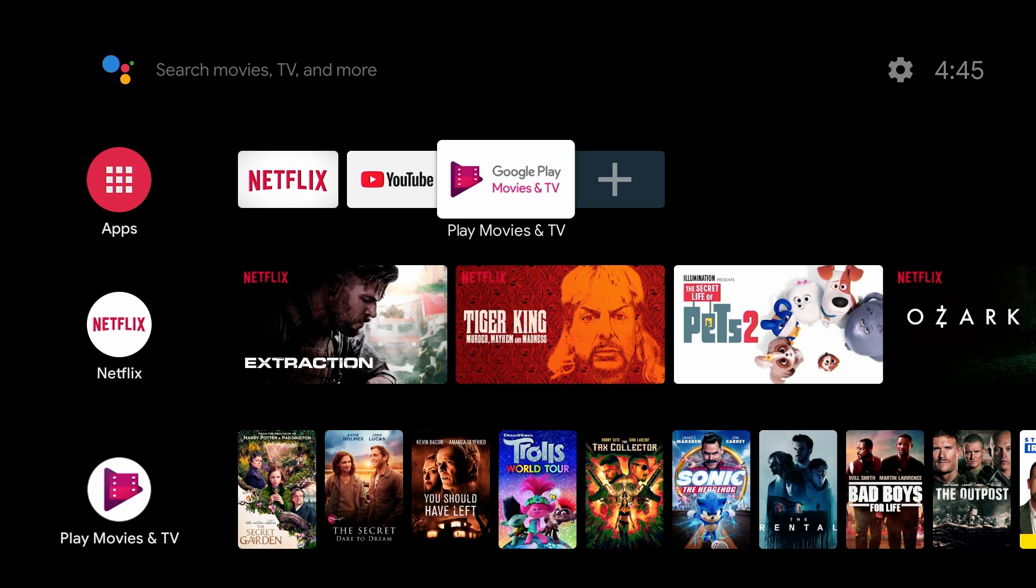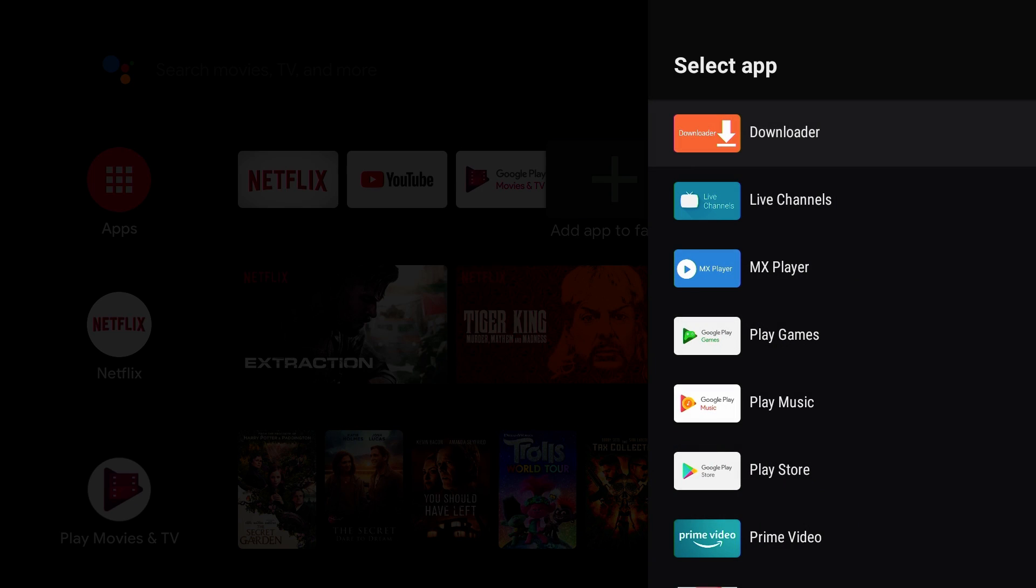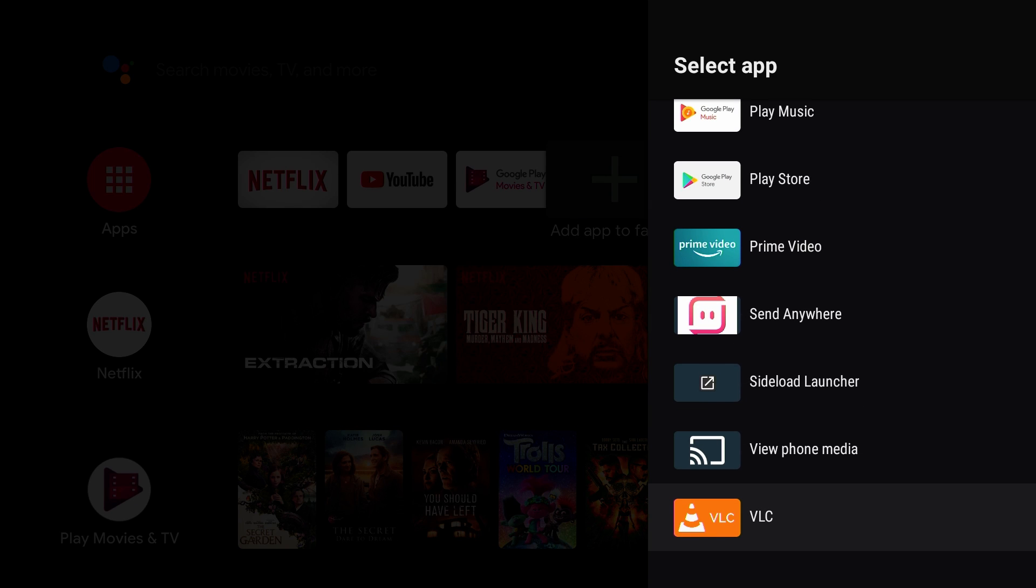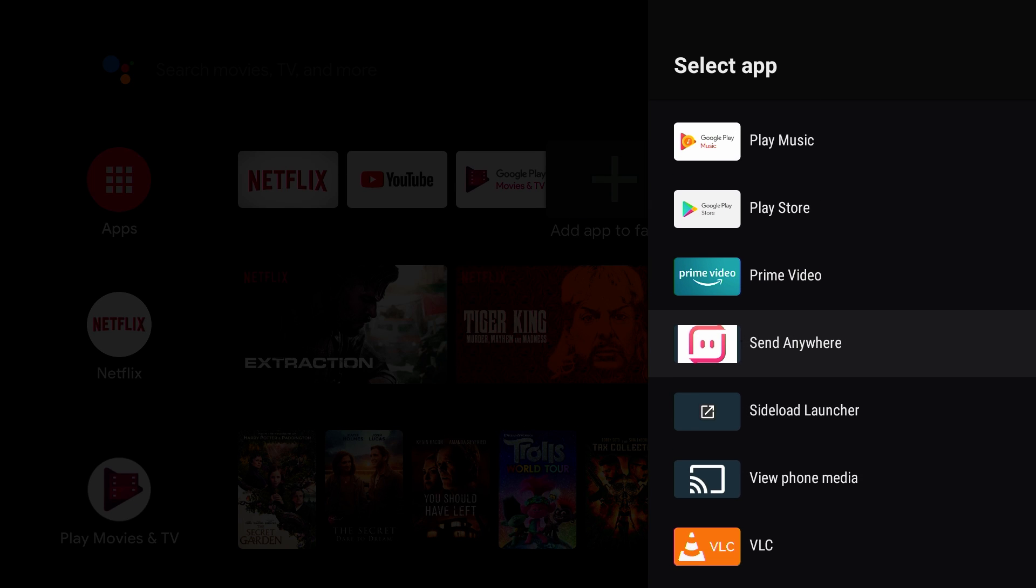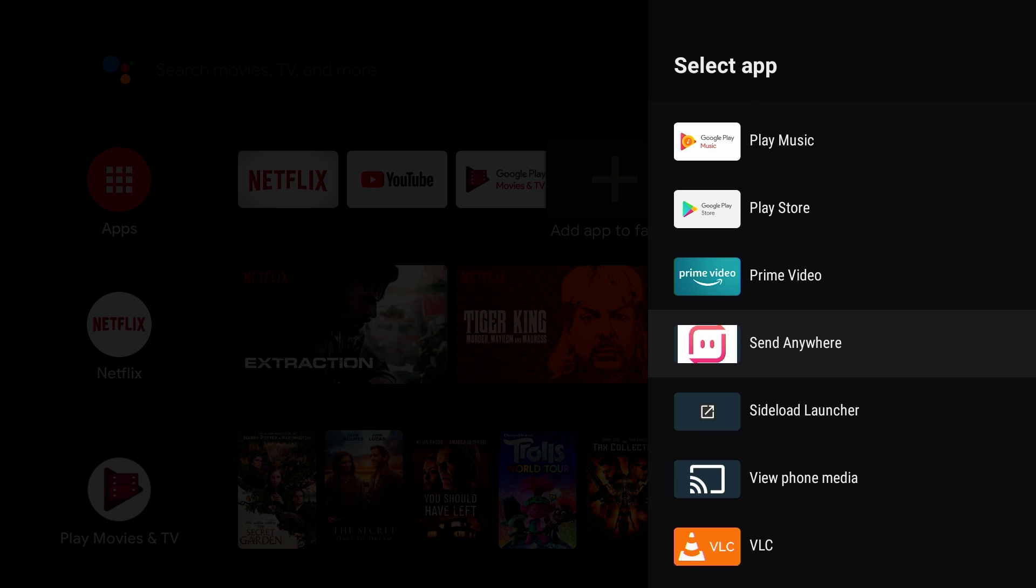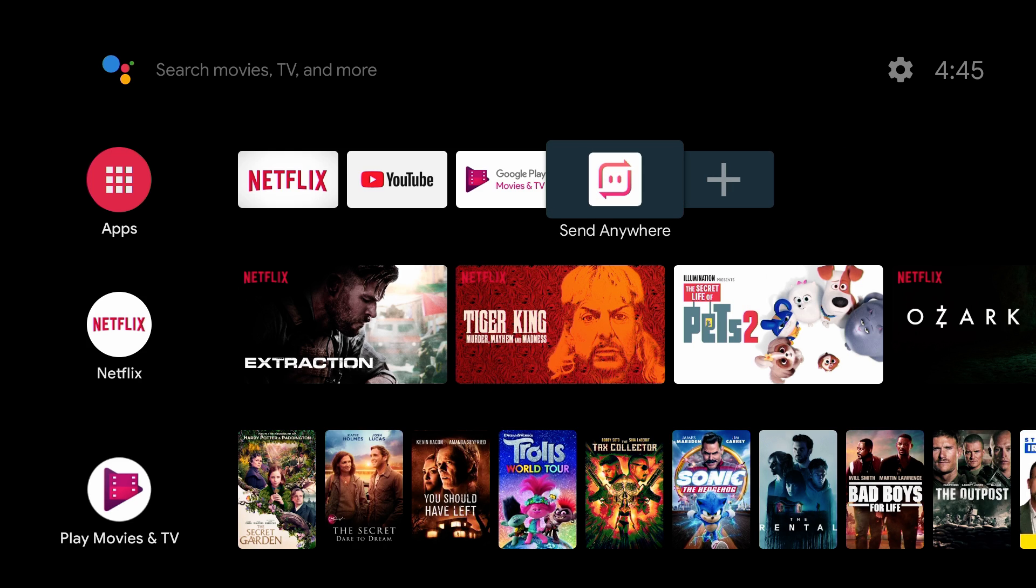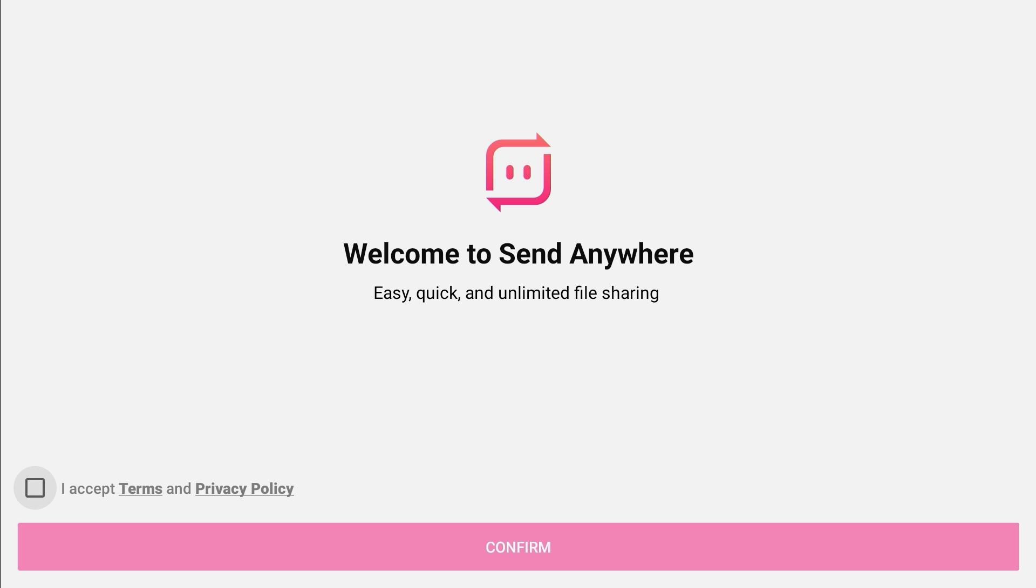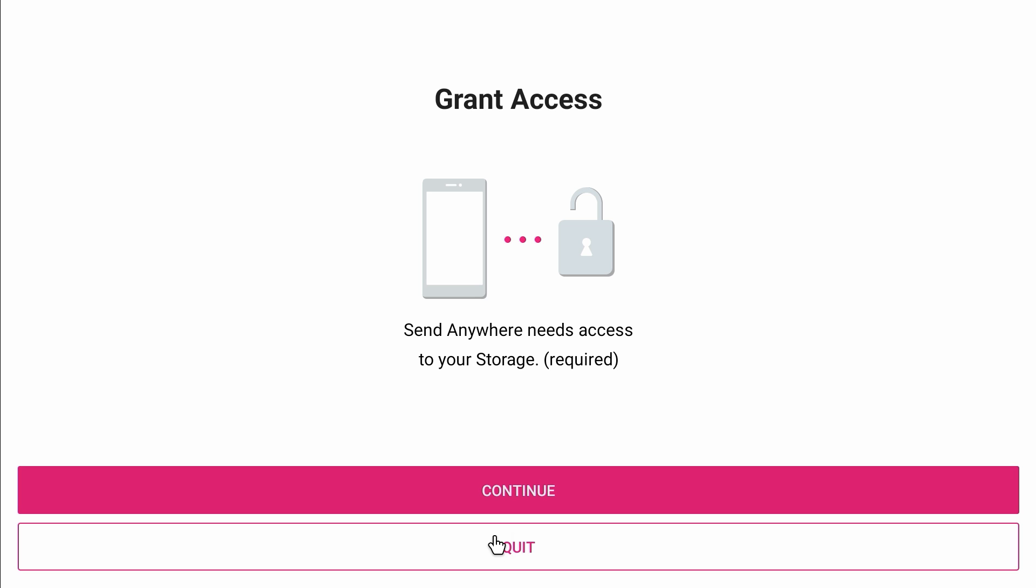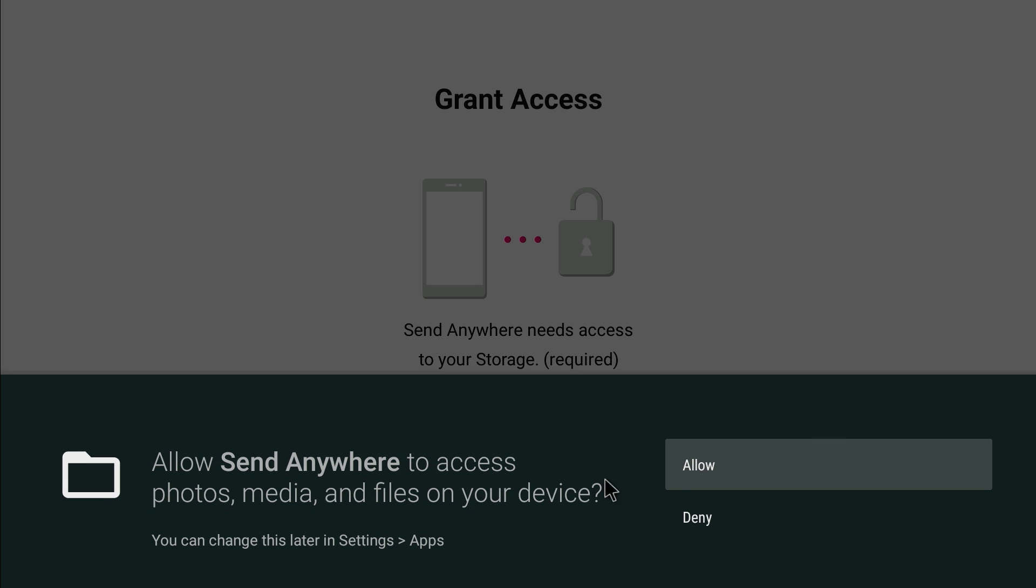We're gonna need Sideload Launcher as well, I believe. Actually, Send Anywhere is on here, so you don't need Sideload Launcher. If you do, just go to the Play Store and download Sideload Launcher. But it's popping up with a widget, but I know it's not lean back compatible. So let's hit enter on Send Anywhere. I'm gonna accept it, confirm, continue, allow.